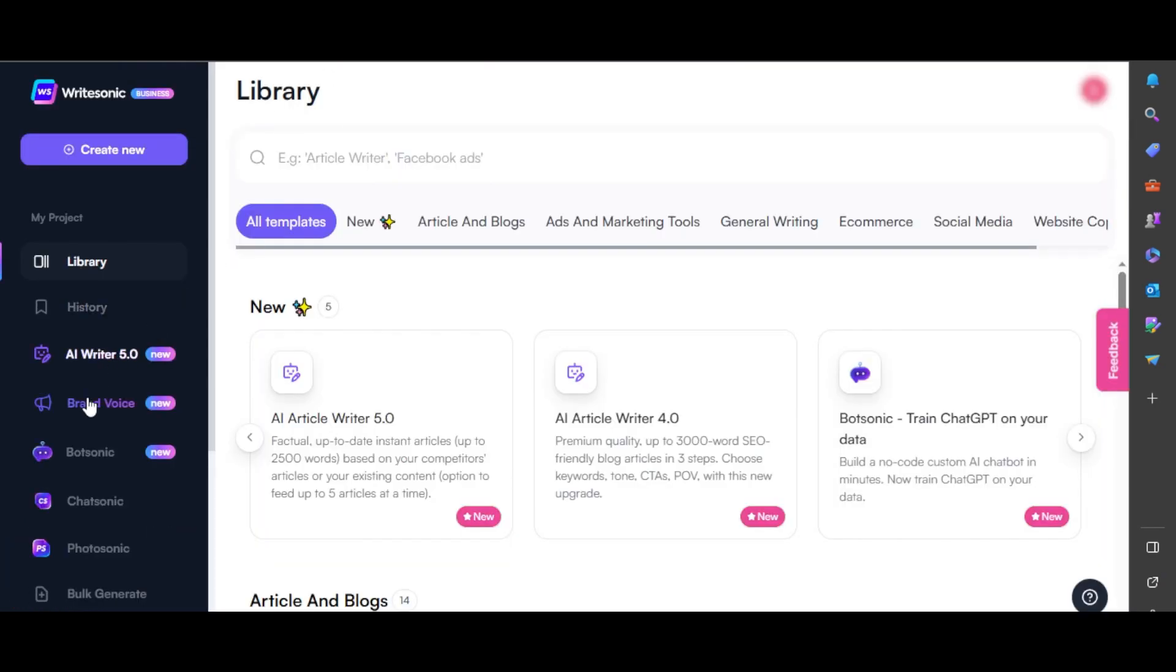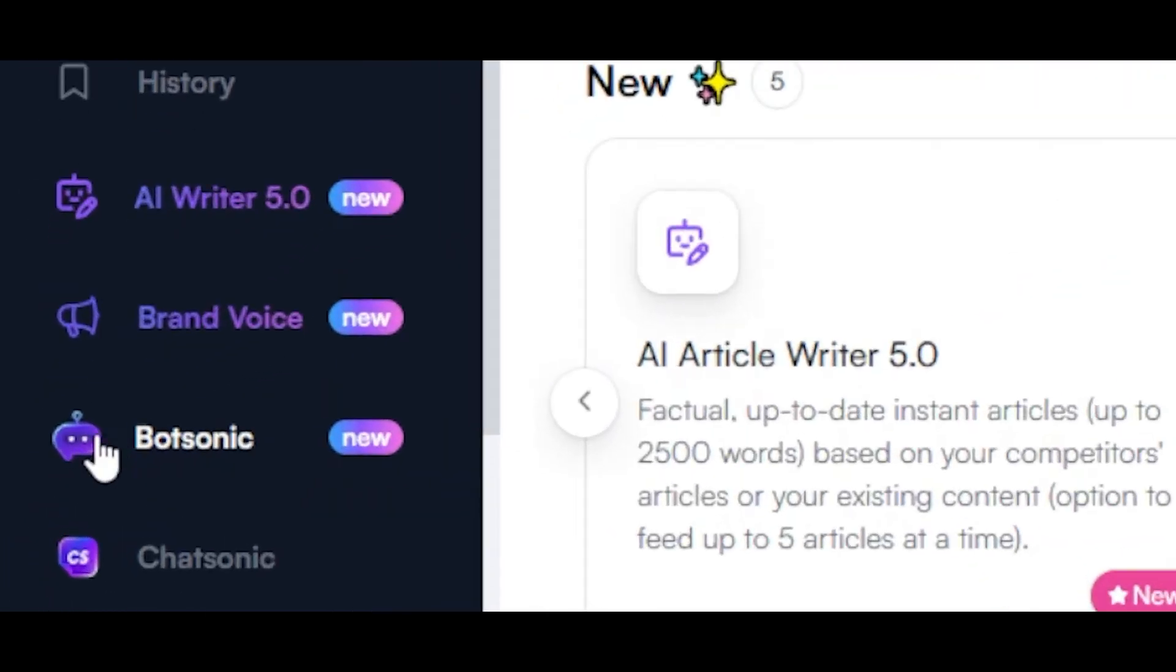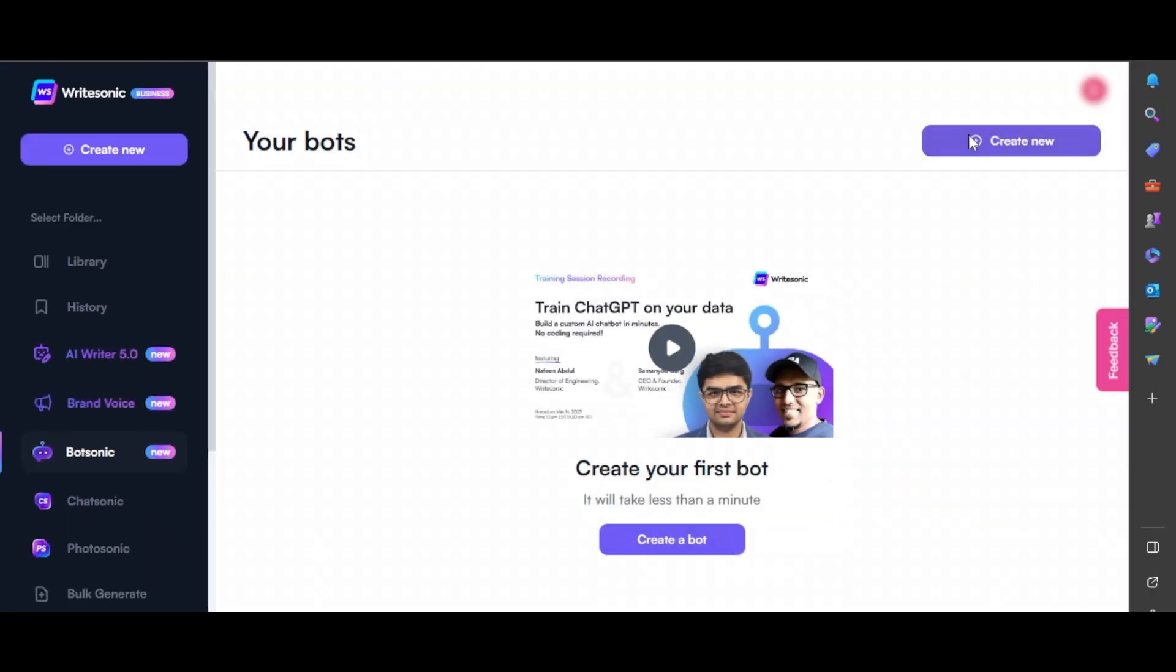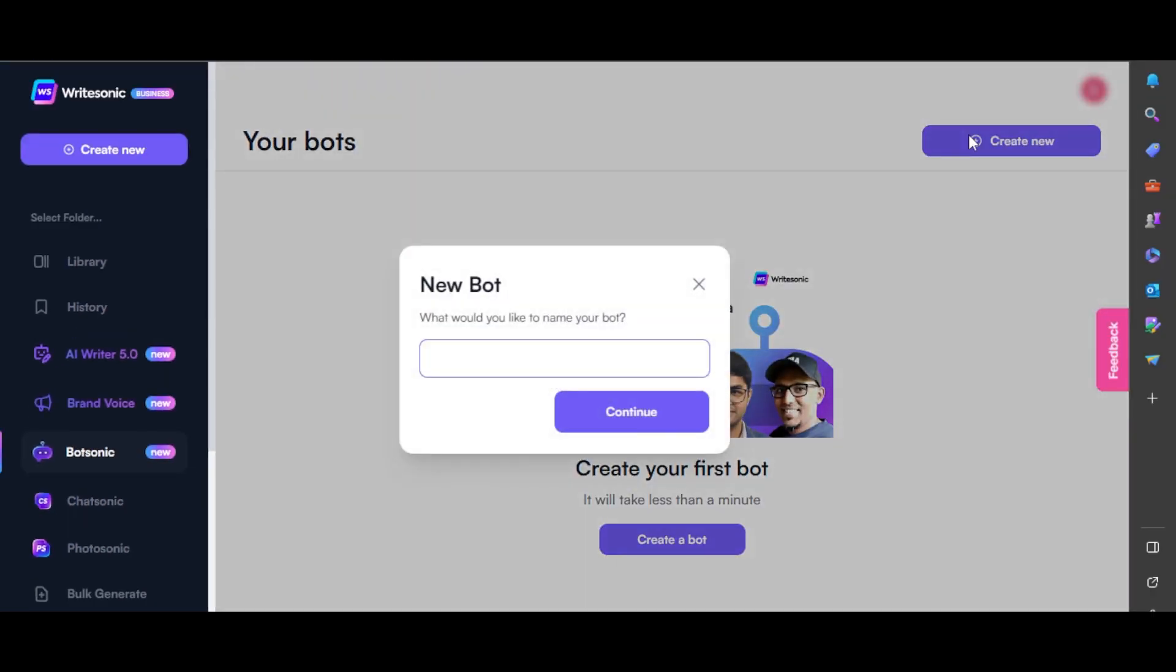Once you get right here, you'll be able to find the BotSonic option. Click on it. You have to click on create, give your bot a name, and continue.